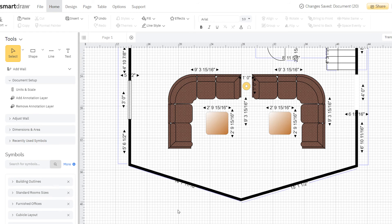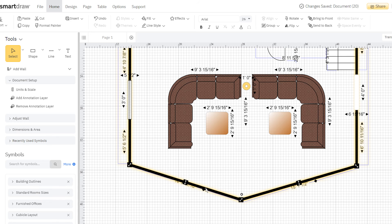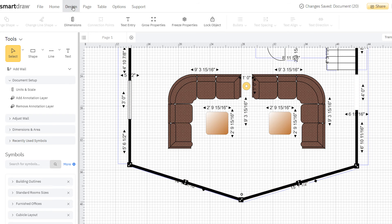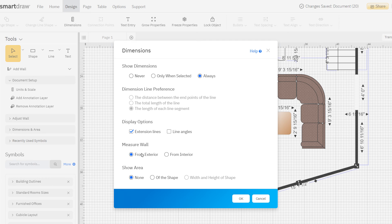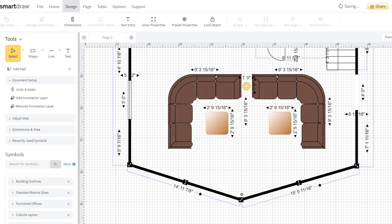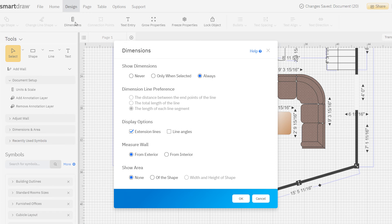Measurements are for the interior of a room or building by default. To change this, select the room and click on the Design tab up here in the main toolbar. If you click on Dimensions, you'll find an option to switch to an exterior measurement of your walls. There are other helpful dimension options here, like showing line angles.